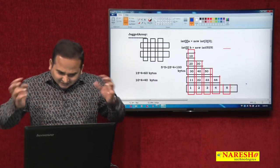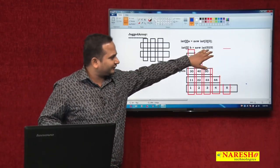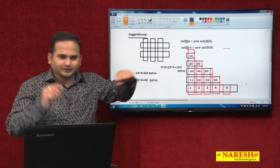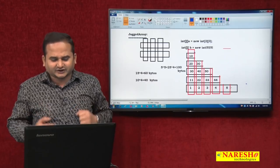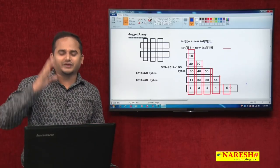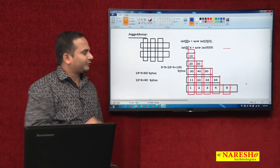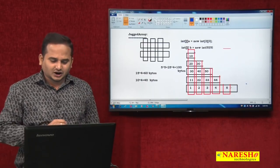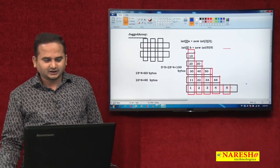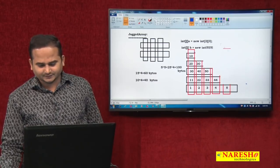What is the advantage? If you always go for a 5 by 5 or similar fixed array, and you are maintaining different values in each row, the remaining memory is unnecessarily wasted. To avoid that problem, we should prefer a jagged array. So how can we represent this jagged array?